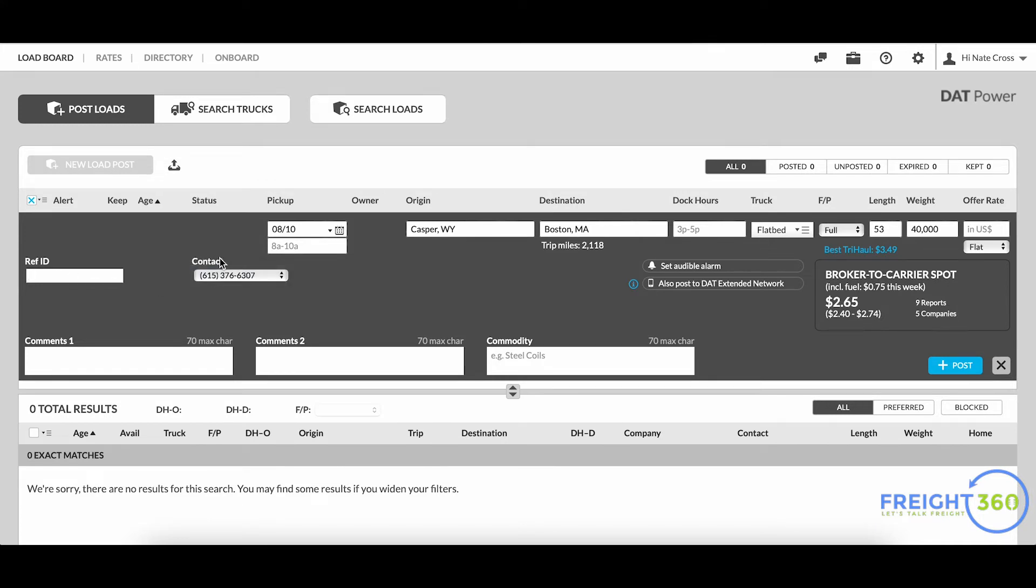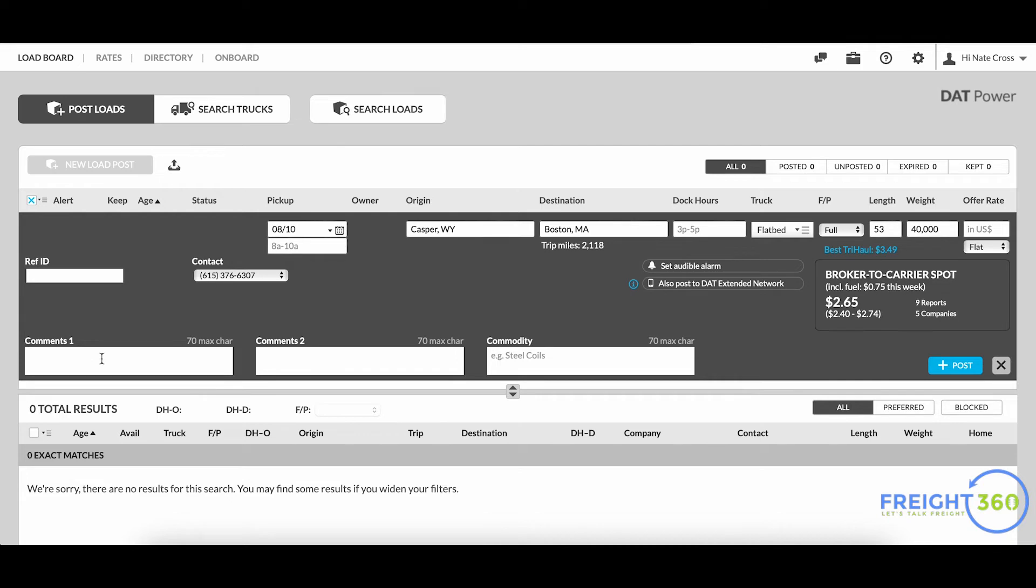As well as add up to two comments and a commodity. So comments might be used for something like required tarps or pipe stakes or straps or something like that. You could also put in, you know, there's three of these loads available, they're first come first serve - you can use these comments however you want to, and the carriers will be able to see them. In here, I'll put in this one requires e-track.